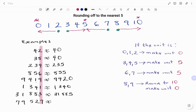In the last example, we have 79527. Seven is in the units place. Since we have seven, we round down to five. So 79527 rounded to the nearest five is 79525. Thanks for watching, bye!